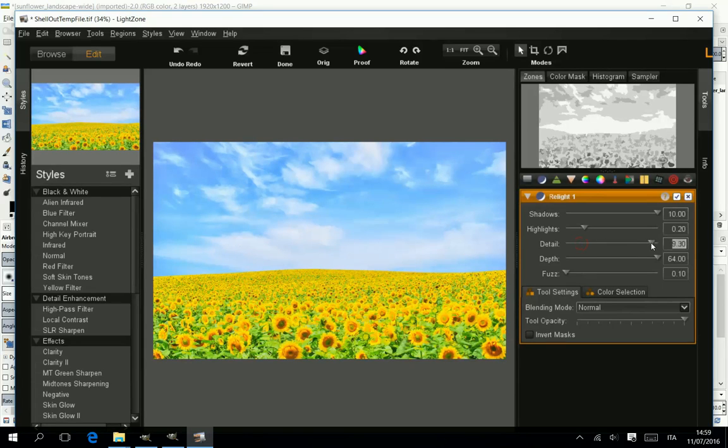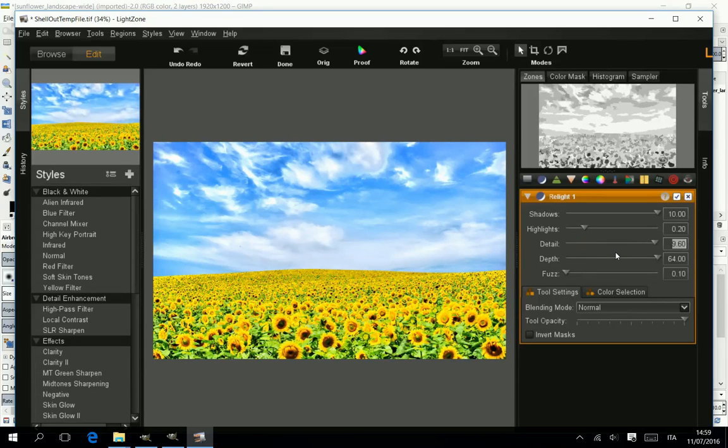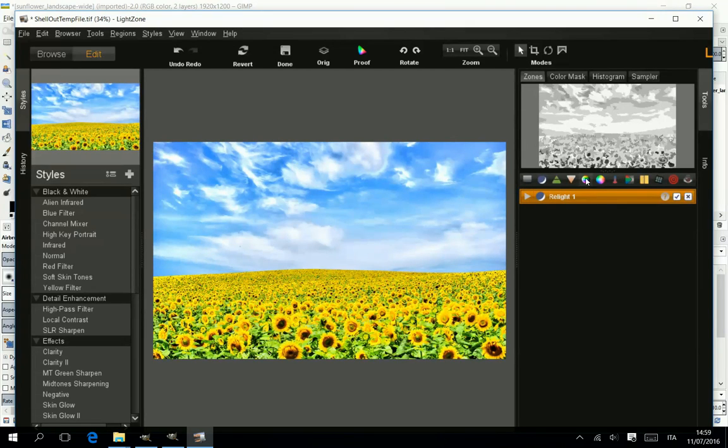Lightzone is a non-destructive post-processing photo editor. It works on different levels.